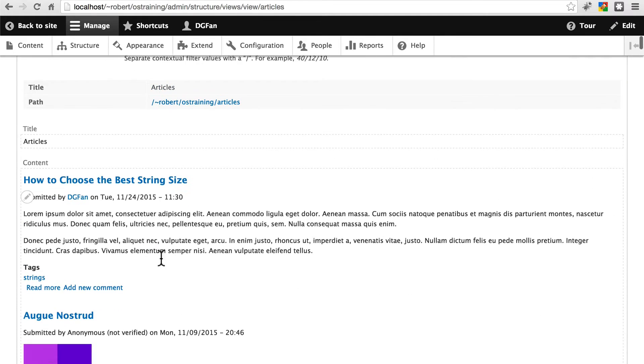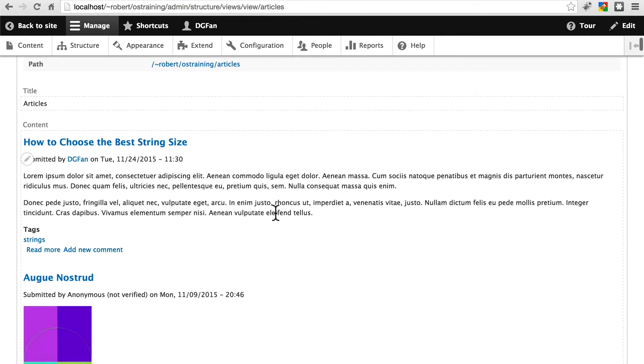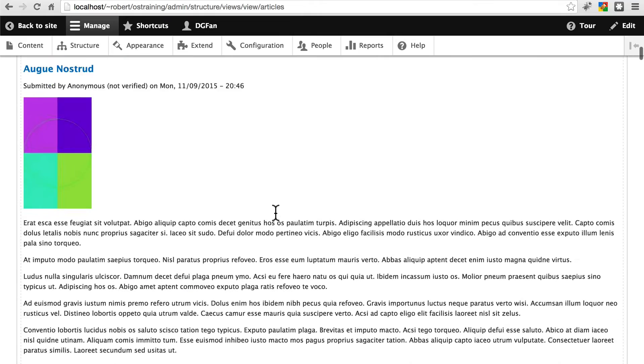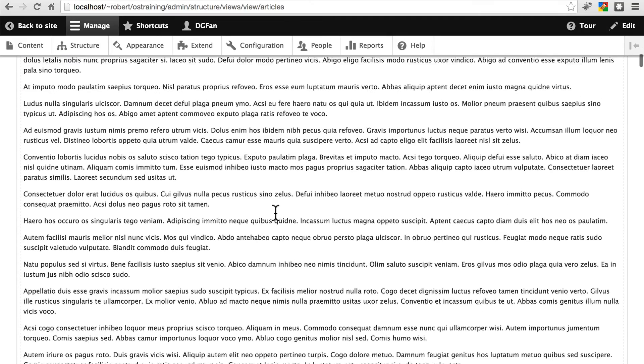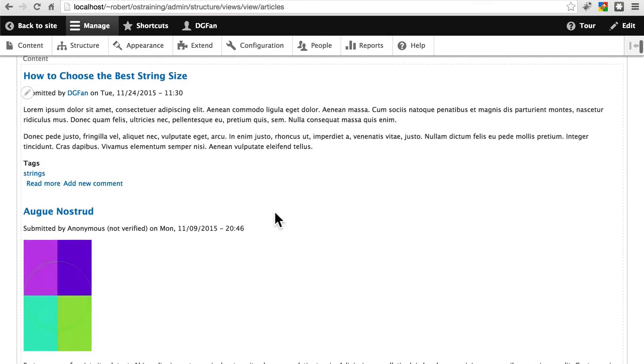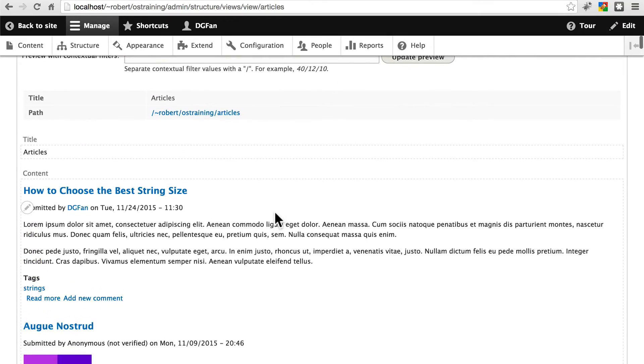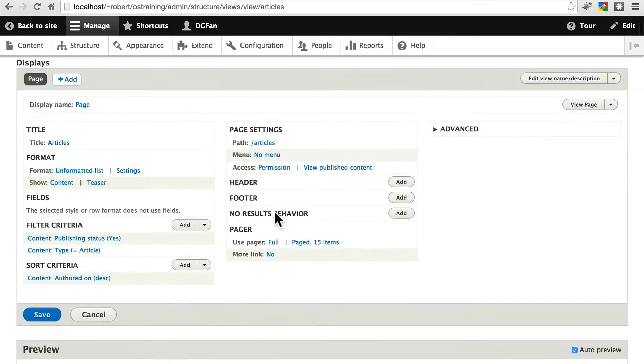If we scroll down, we can see a preview. This is what the view page is going to look like. Very similar to our home page in this case.